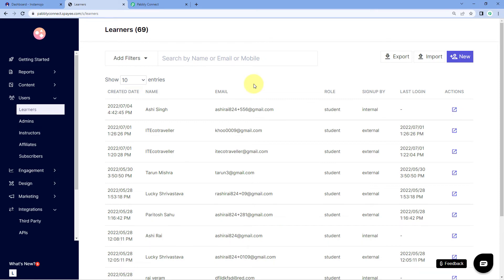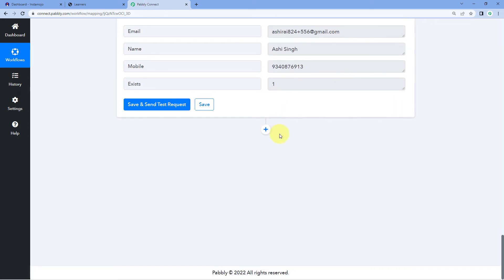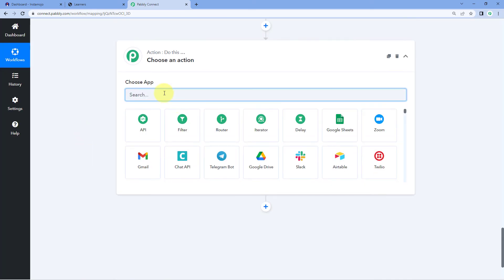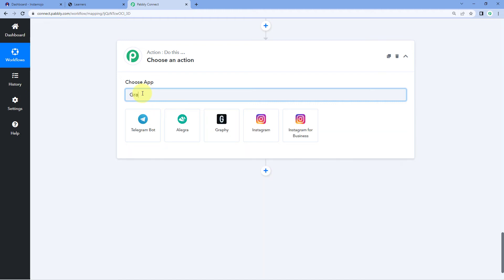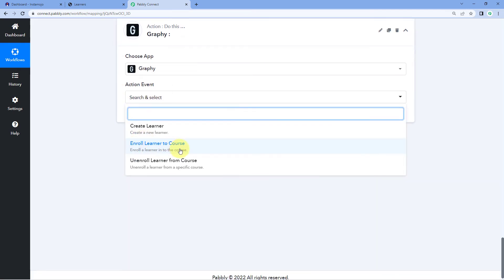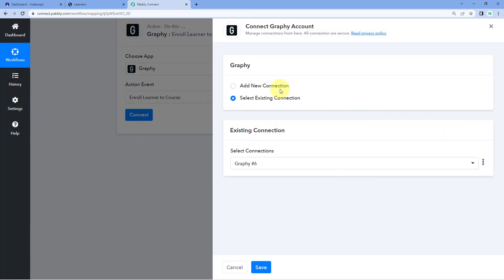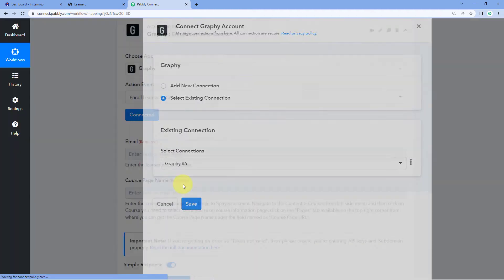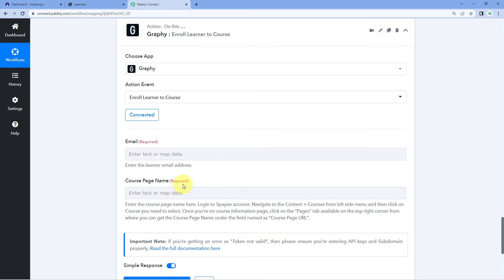Now the third and final step is to enroll this same user into the course for which the customer made the payment. We'll get back to Pabbly Connect, scroll down, and click on Add Action Step. In Choose App, search for Graphi. This time the Action Event will be Enroll Learner to Course. Select this action event and click Connect. Because we already connected our Graphi account in the previous step, click Select Existing Connection, select the latest connection from the dropdown, and click Save. Your Graphi account is once again connected with Pabbly Connect.